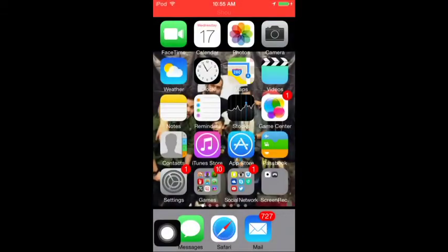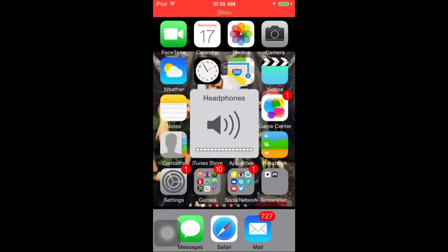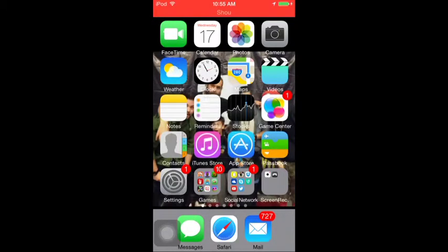Hey, what's up YouTube. I'm back with another tutorial. I figured out how to record your screen without jailbreaking — no Cydia, no nothing.